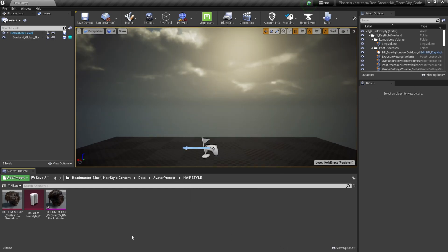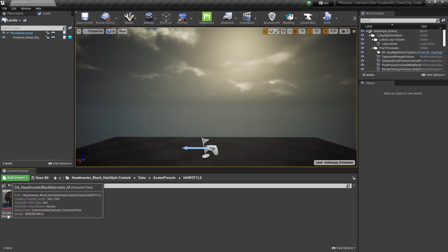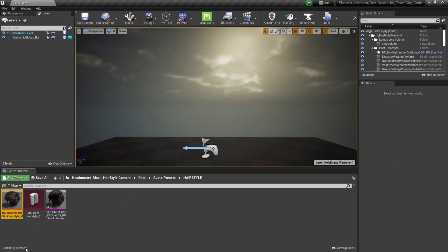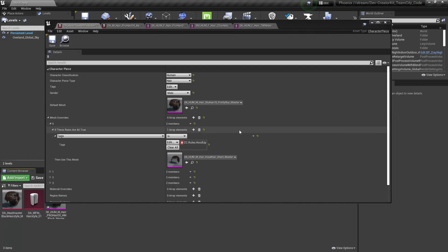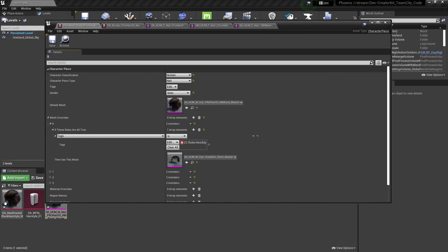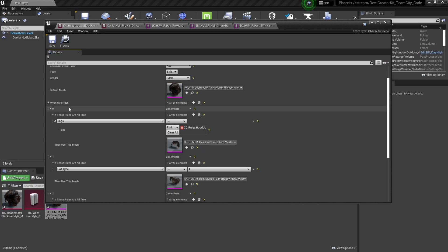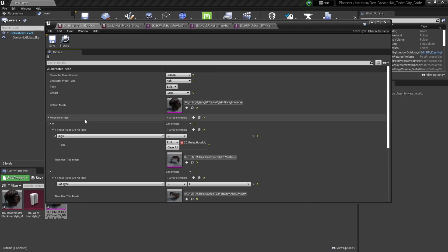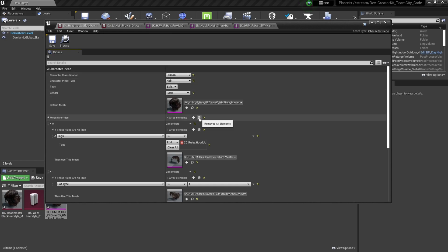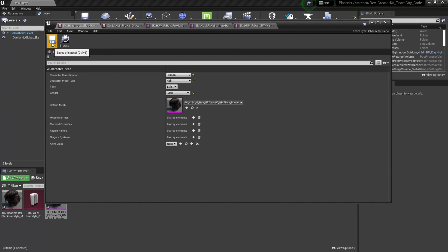This part isn't necessary, but just to make things easier, I'm going to rename the data asset to something that fits our mod. So I'll right-click it, select Rename, and call it da_headmaster_black_hairstyle_M. Then I'm going to double-click the character piece data asset to open it. The first thing I'm going to do is replace the Default Mesh with the hairstyle I want to use. I'll select it in the content browser, go back to the data asset, and select the arrow button to add our hairstyle. Since I don't have any hat-friendly options, I'm going to delete all the Mesh Overrides so it always uses the default mesh — I'll find the garbage can icon and remove all elements. Then press the Save button.